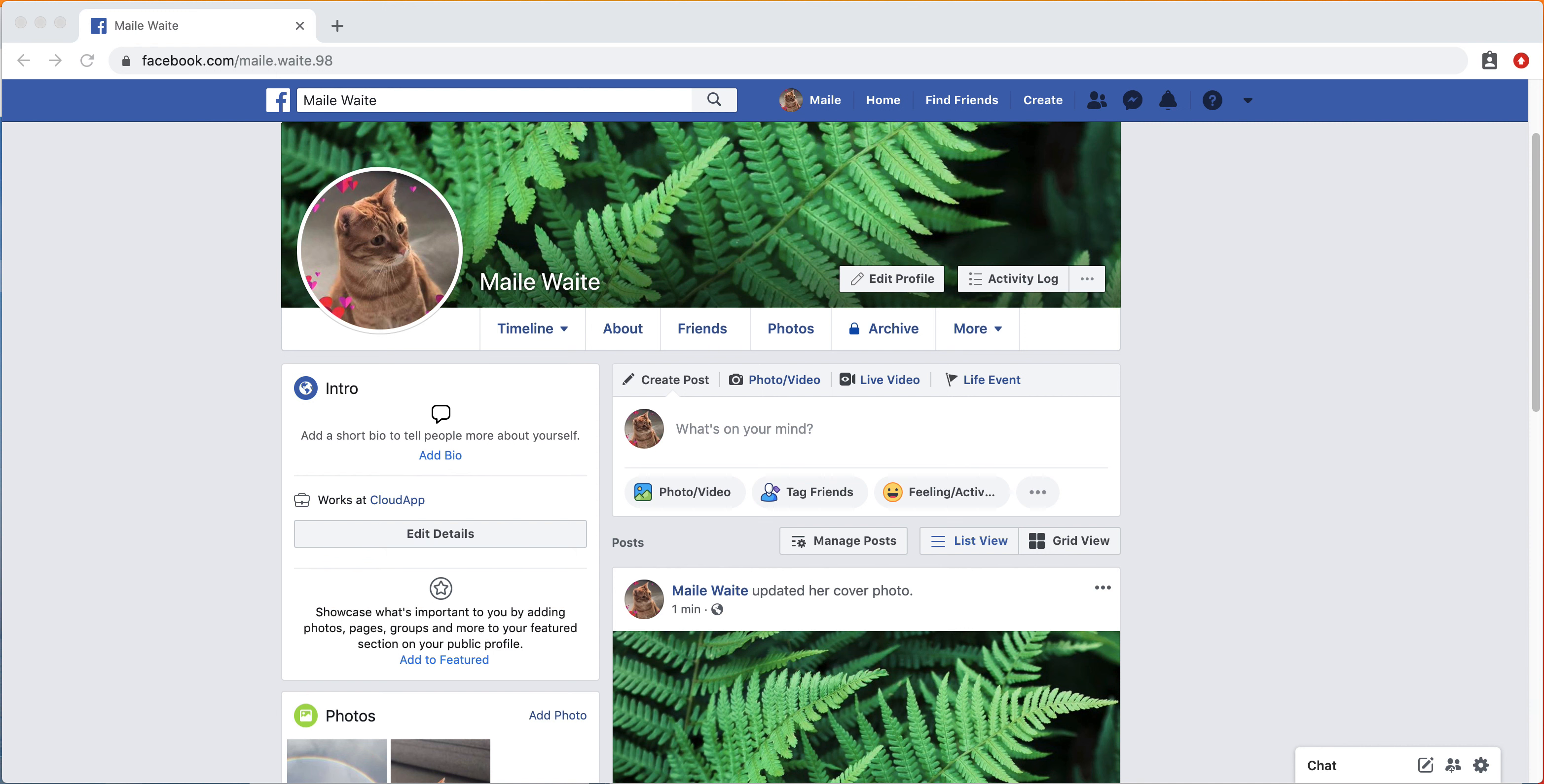Hey everyone, it's Miley with CloudApp. I have now shown how to create a Facebook profile and how to customize that profile. Now I will show you how to post a status.